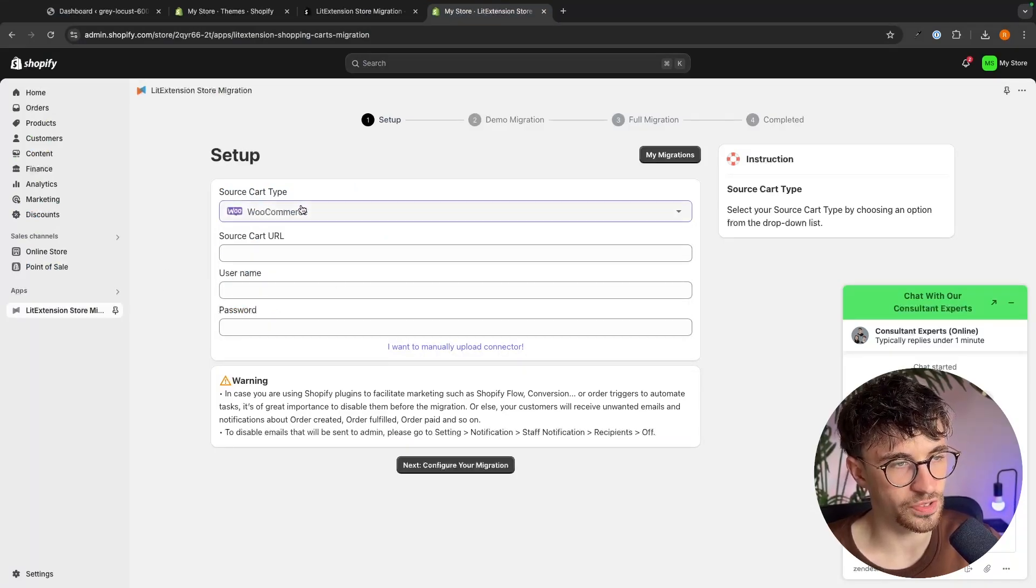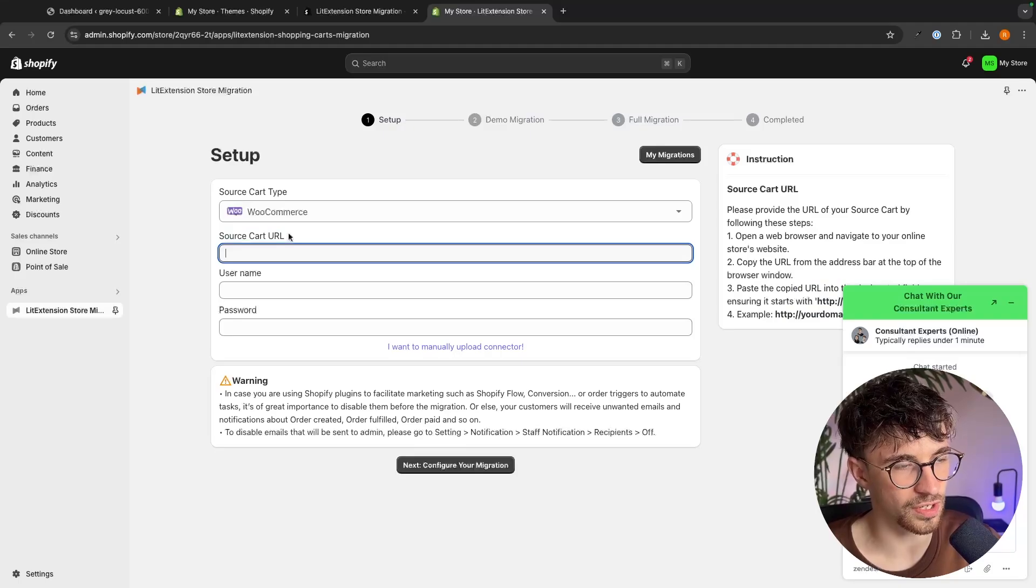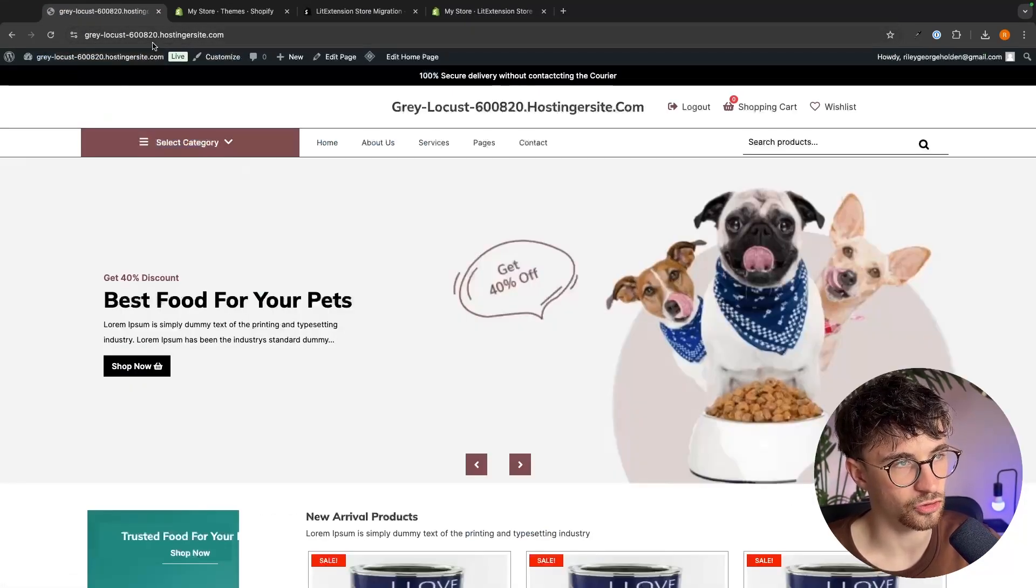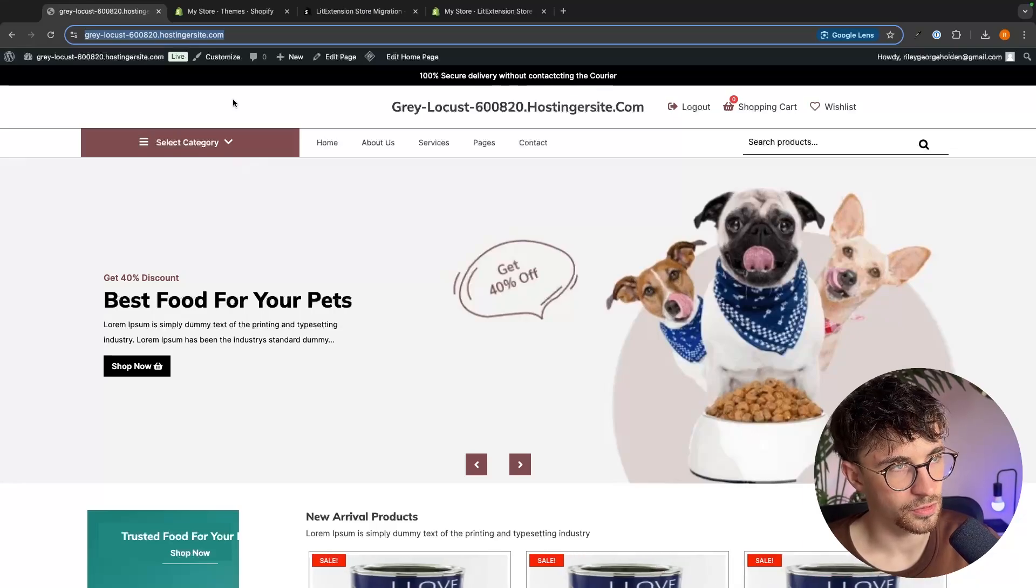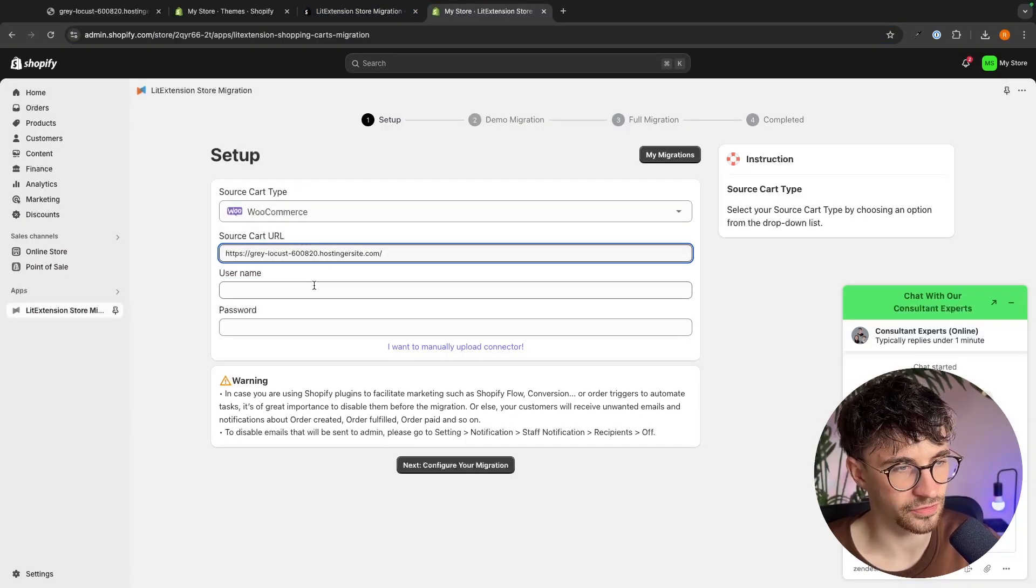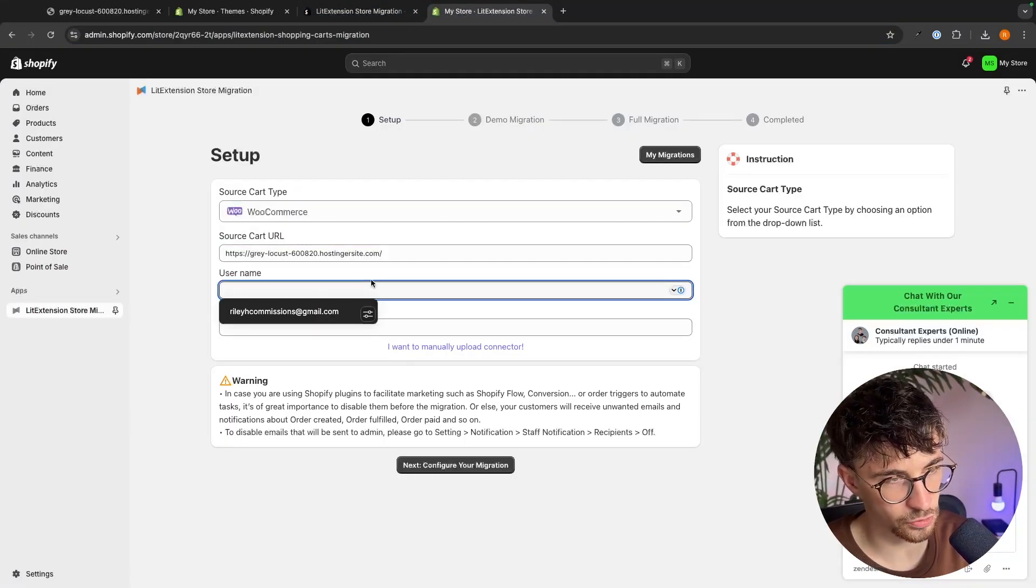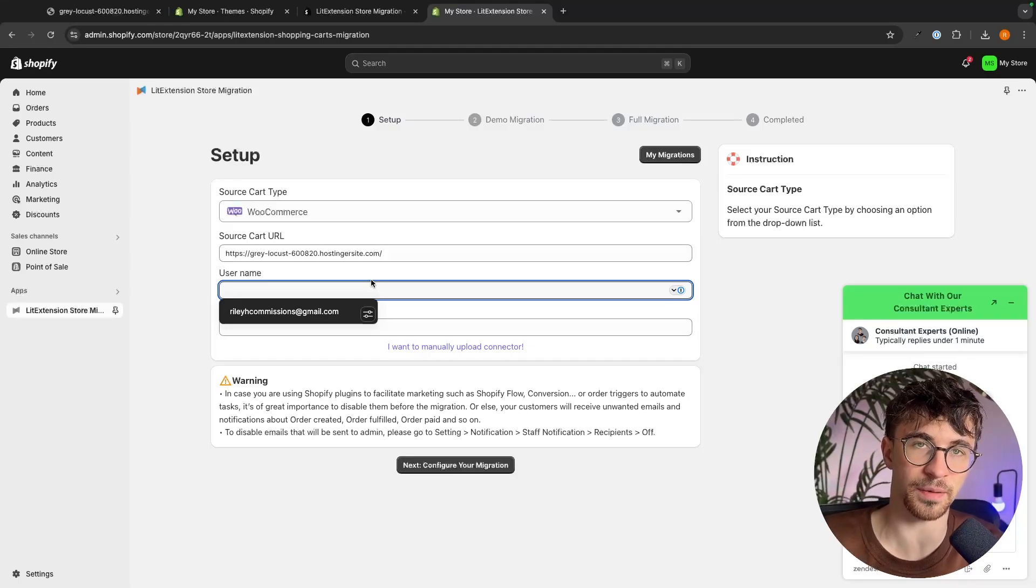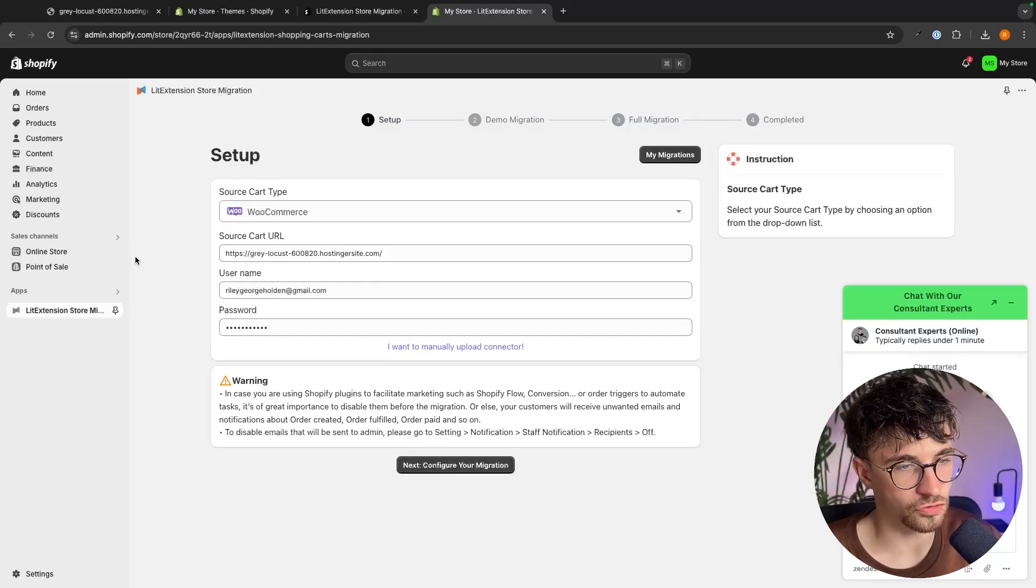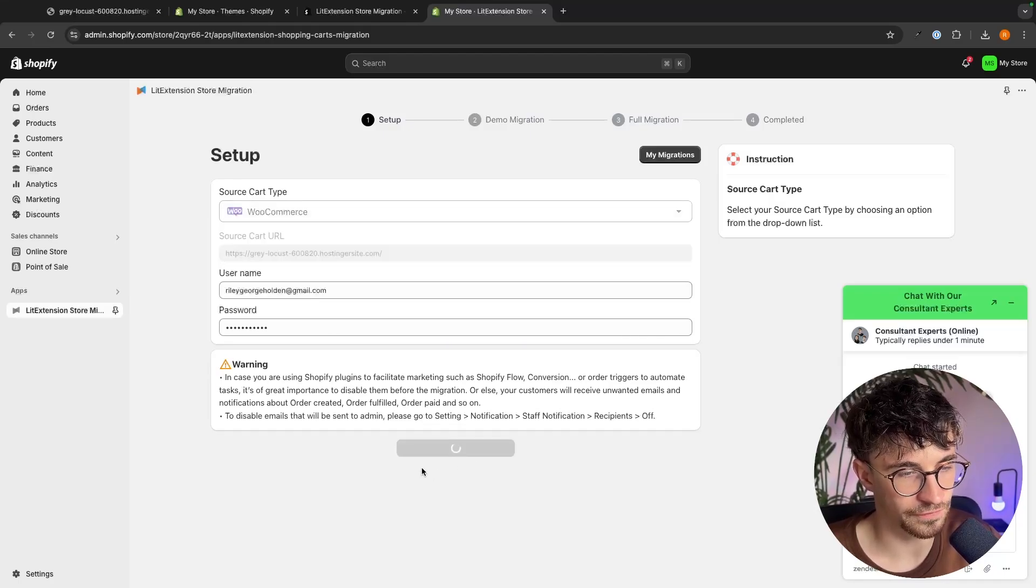So we set this to WooCommerce then for the source cart URL this is basically asking for our website URL. So if we just open the site up we can copy this link at the top paste this in and then all we now have to do is enter in our username and password that we use to sign into WordPress. Once we have that entered we click right here on configure your migration.